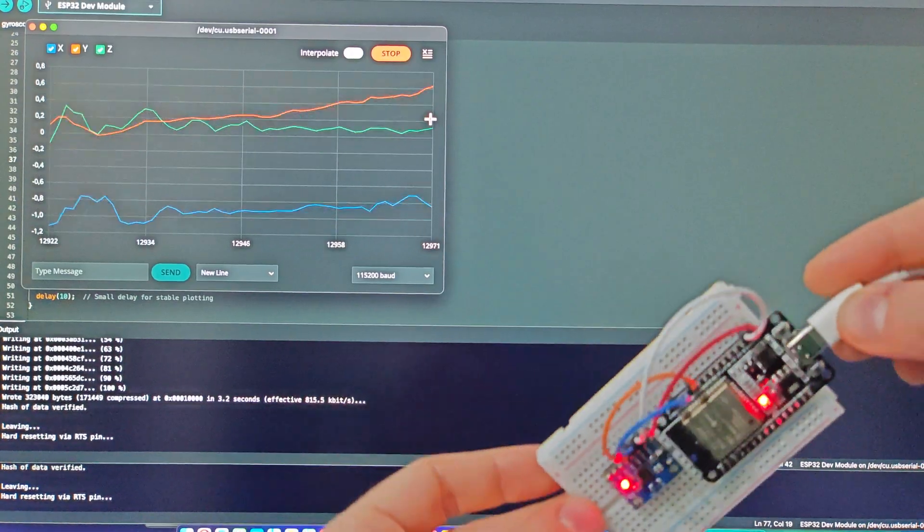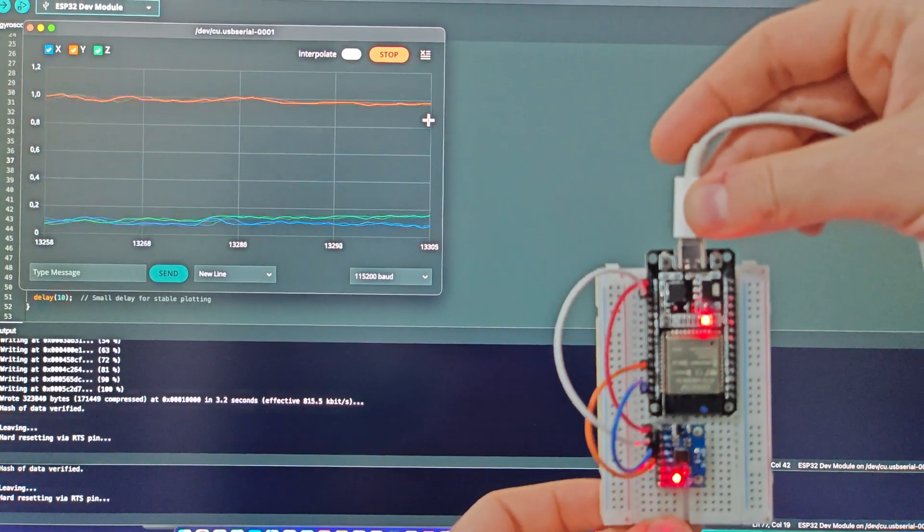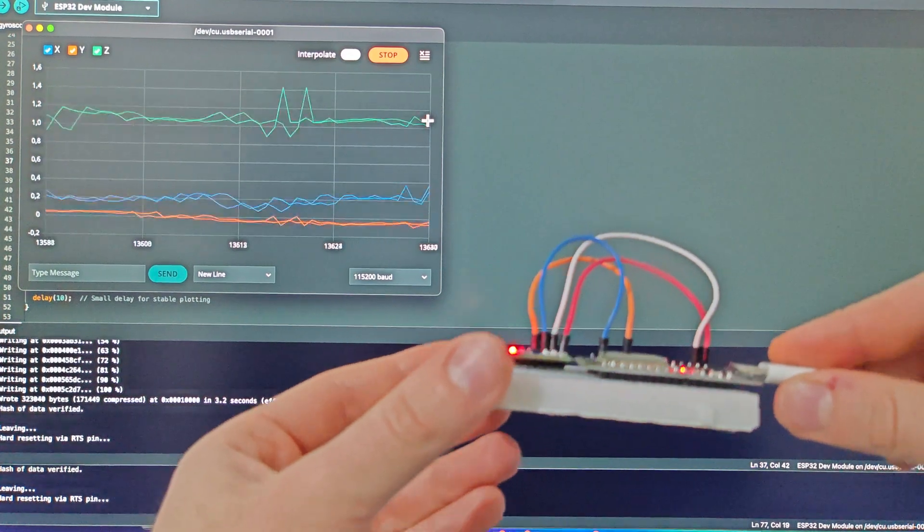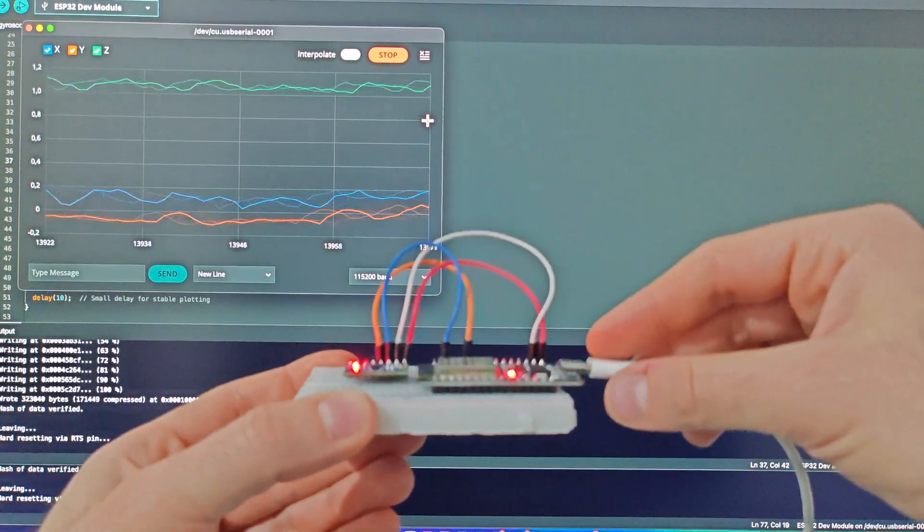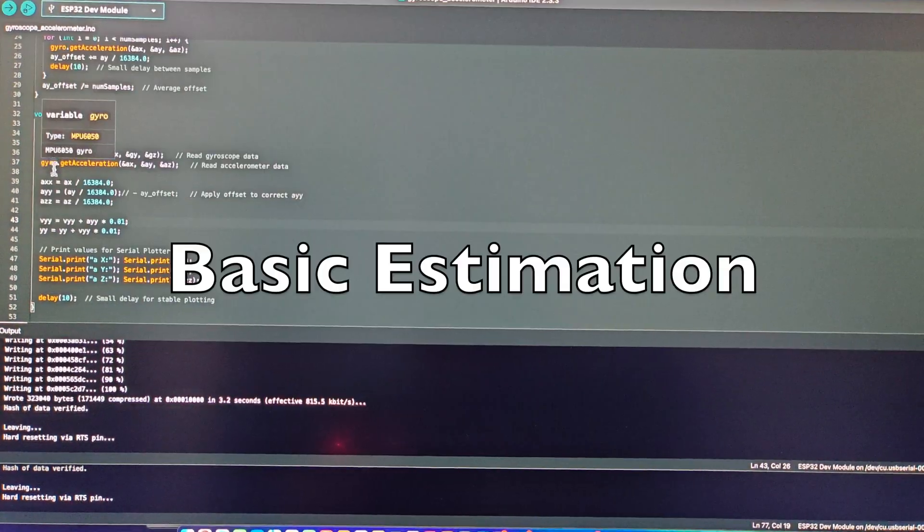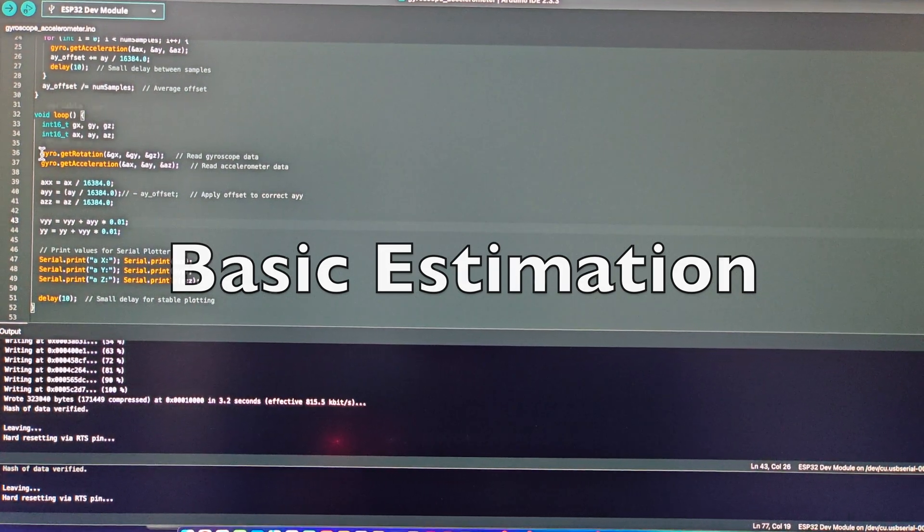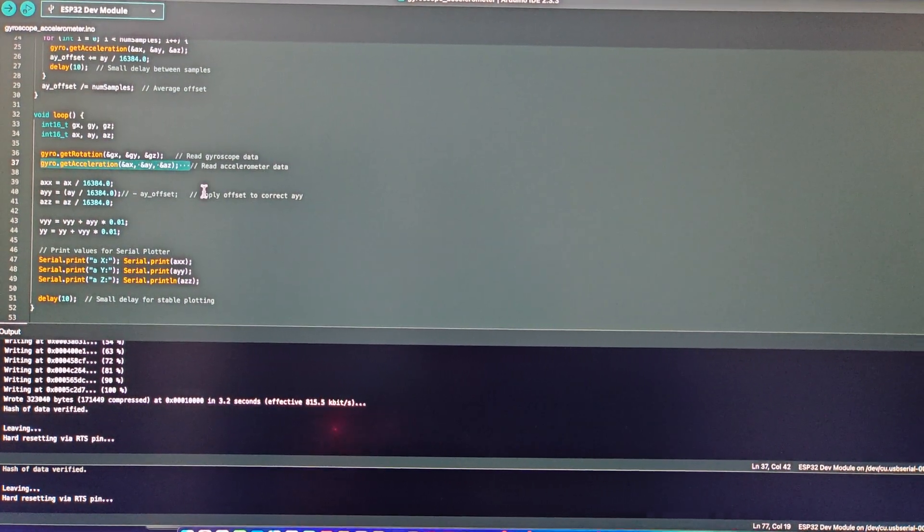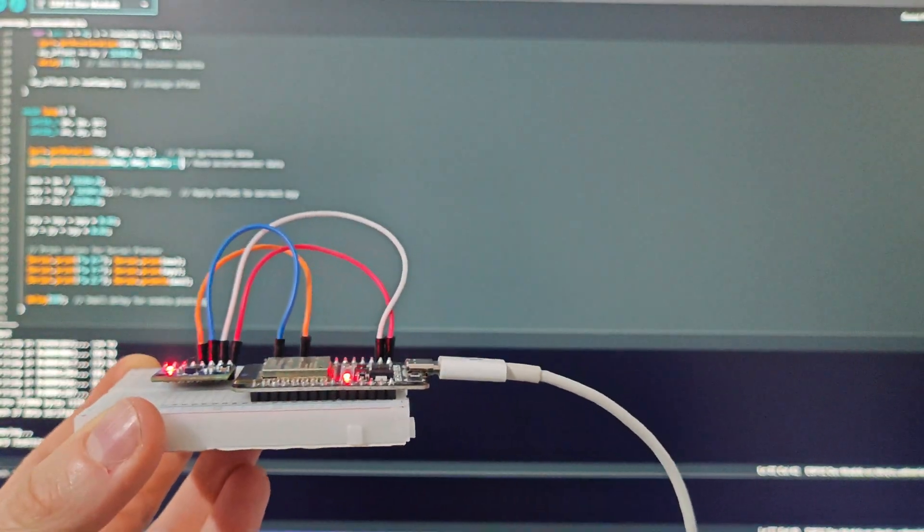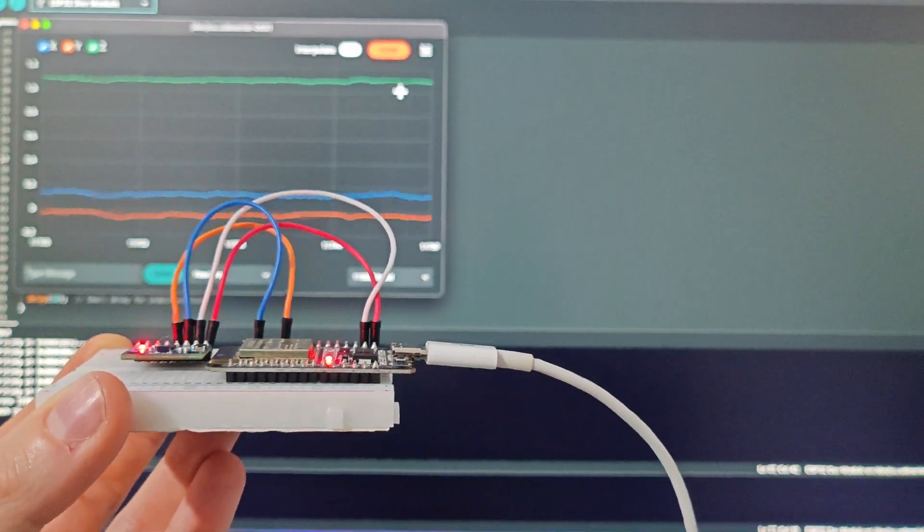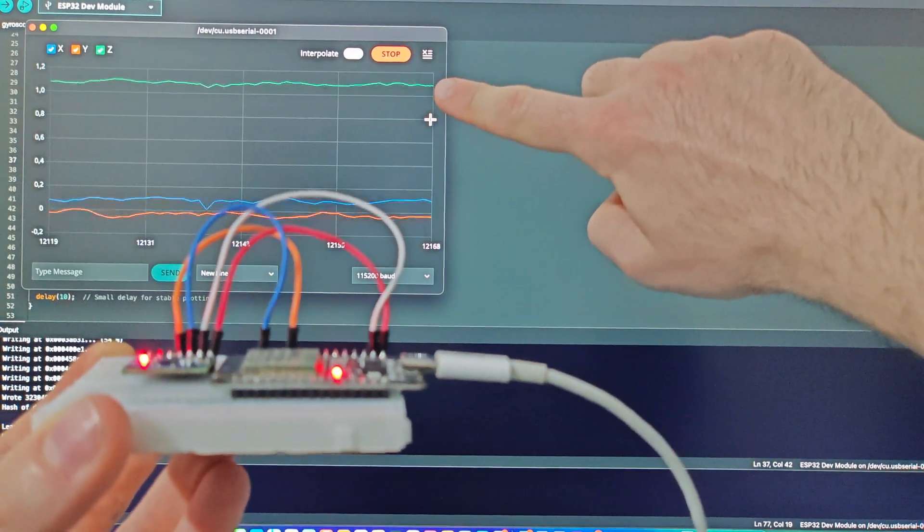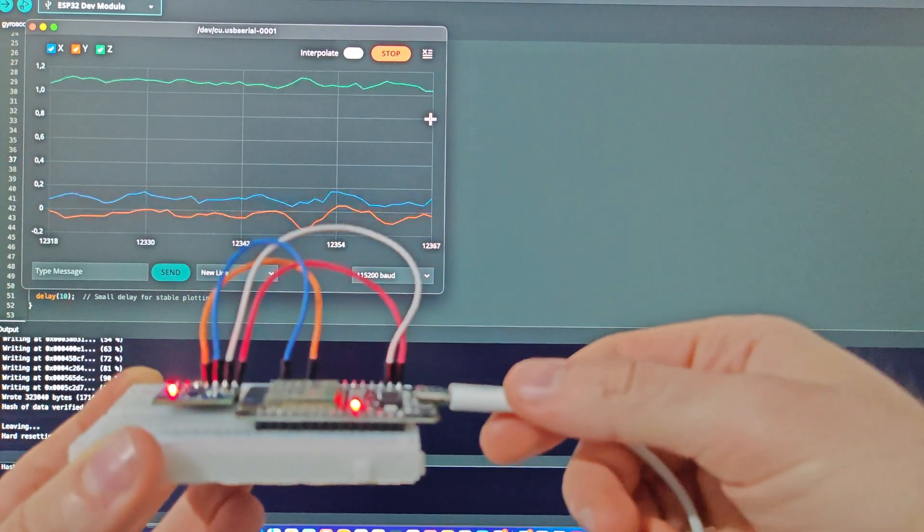To estimate the orientation you don't even need the gyroscope, since acceleration due to gravity affects the accelerometer. Here we are taking the signals from the 3-axis of the accelerometer, and we can serial plot them, and you see one of the 3 is much larger, and this is due to gravity.